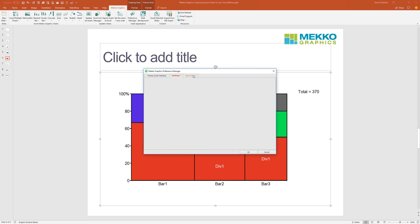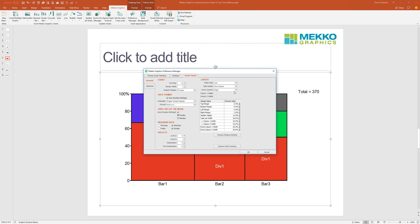We've also got a bunch of Gantt settings: Gantt margins, Gantt default layouts, Gantt font size, Gantt border width, what the first day of the week is — taken from the system or always Sunday or Monday — what days are weekend days (which can be useful in different parts of the world), and default bullets for level two and level three, as well as default level of indentation. So you do have a lot of control over your Gantt charts as well.